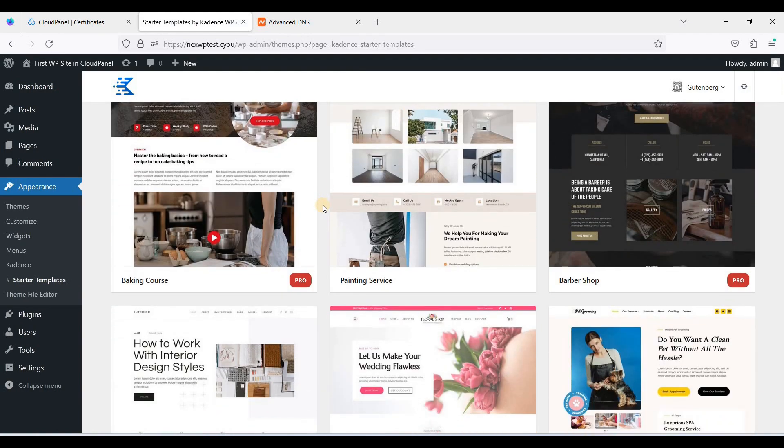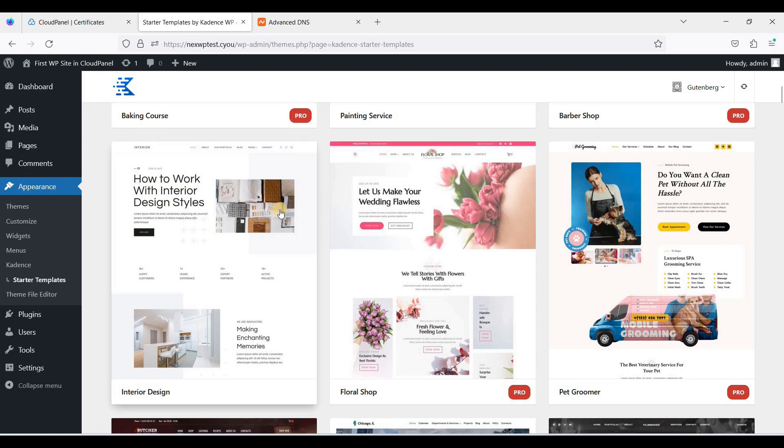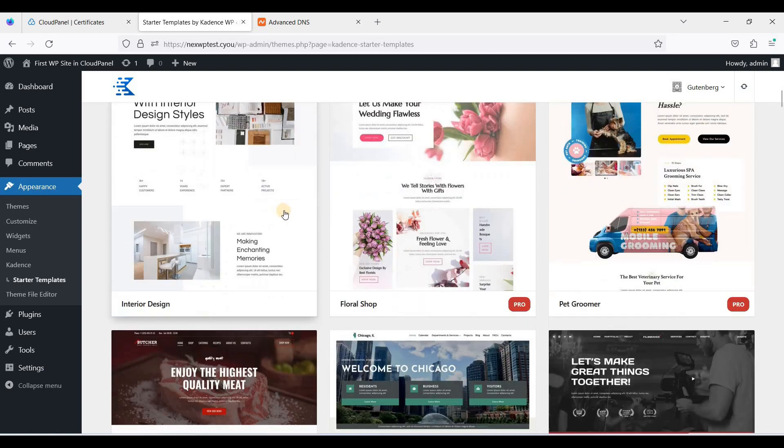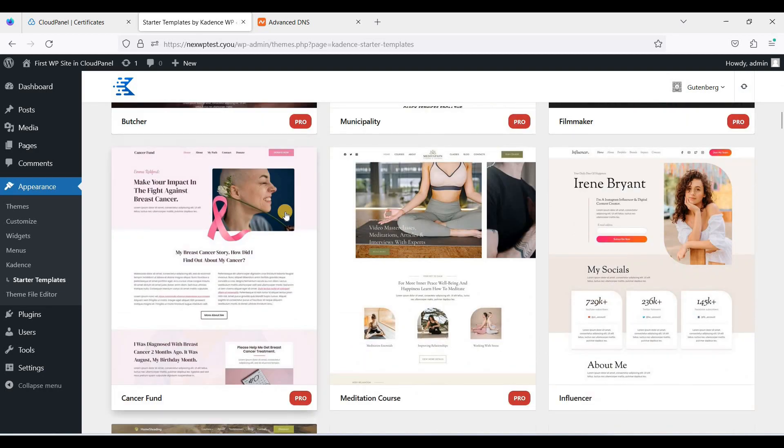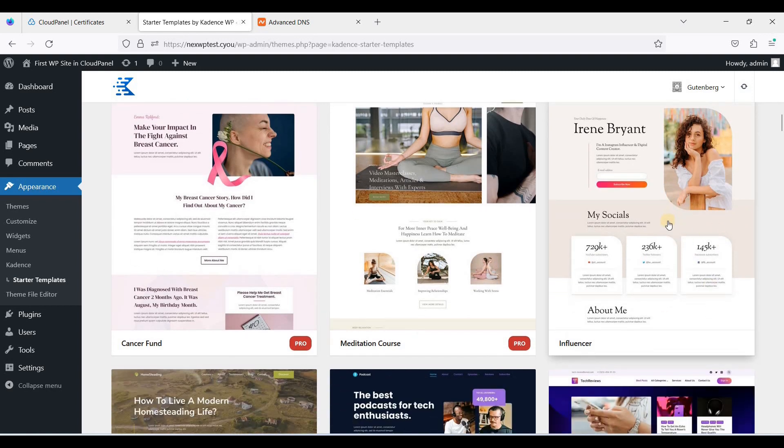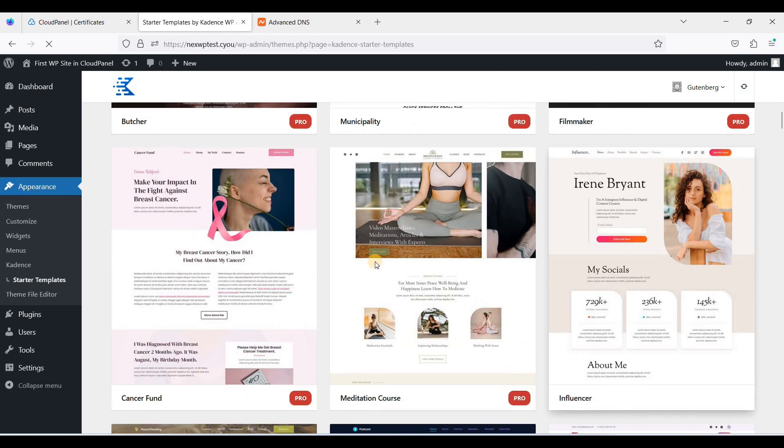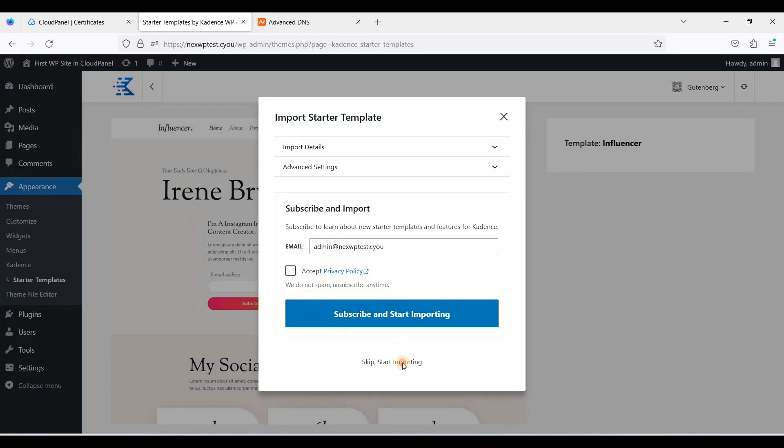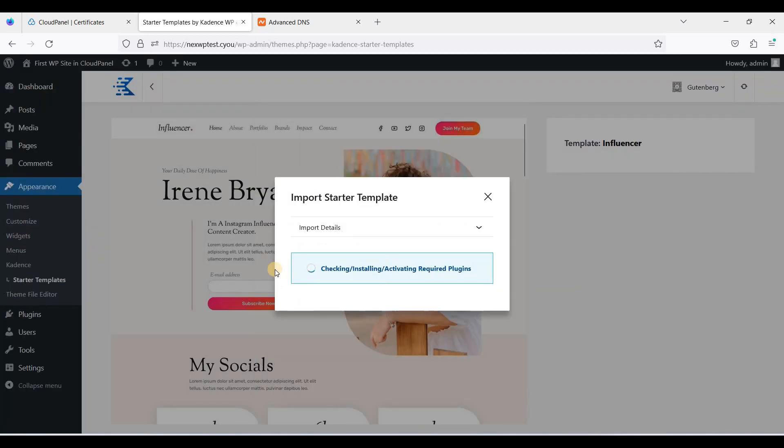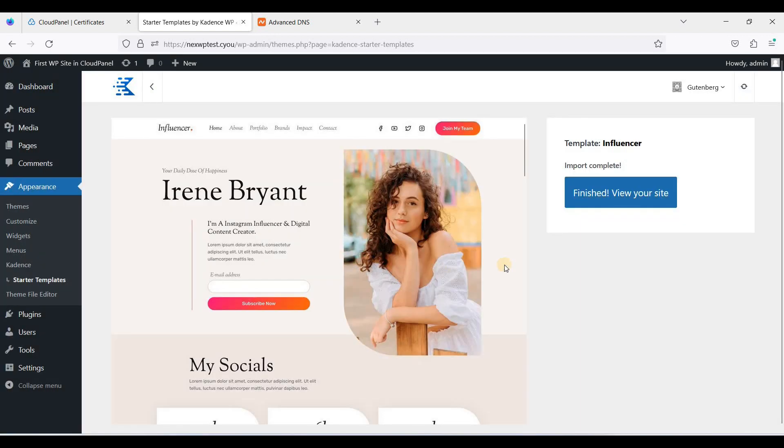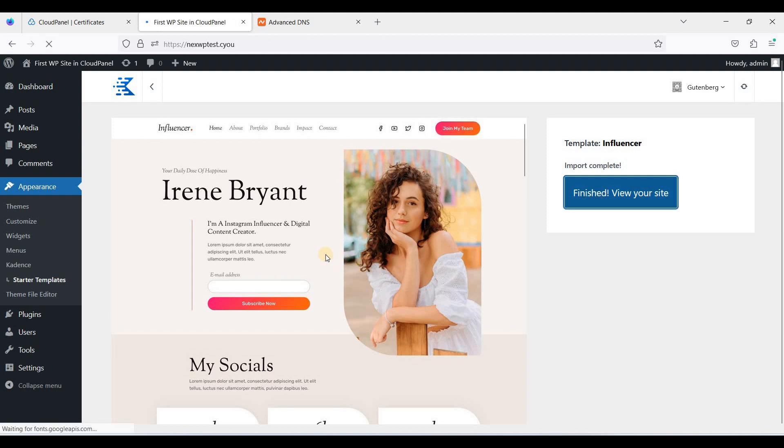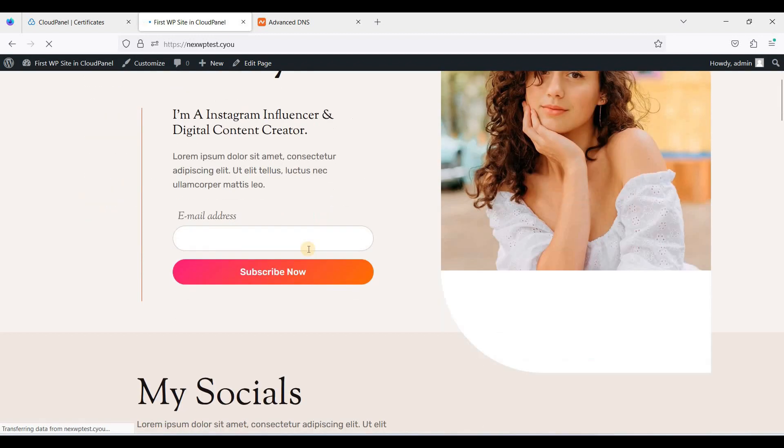Let's try to install a free template here. Let's do this. Let's do the portfolio site. I'll just skip. Let's view our website. Here we are.